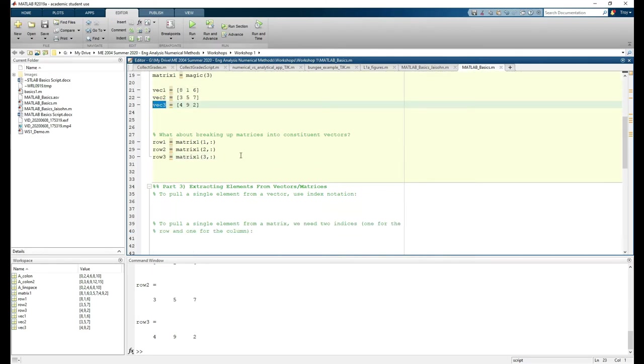When used in this way, the colon operator is really powerful because you can access an entire row or column regardless of how big the matrix is. This is useful if you don't know the exact size of the matrix, which can actually happen a lot more than you think.